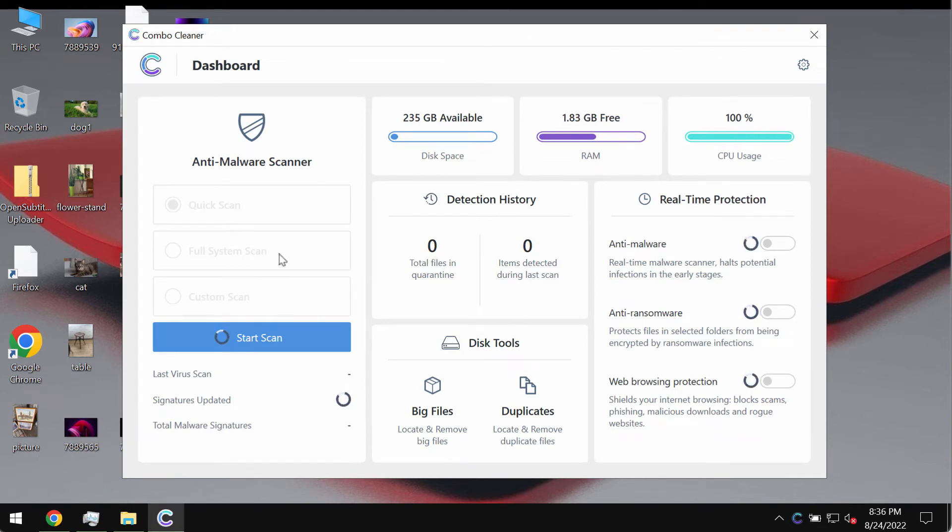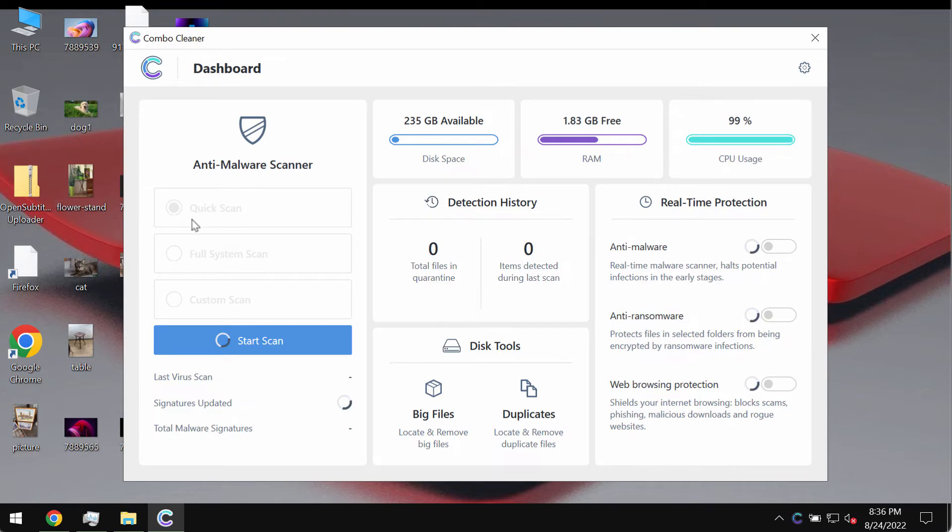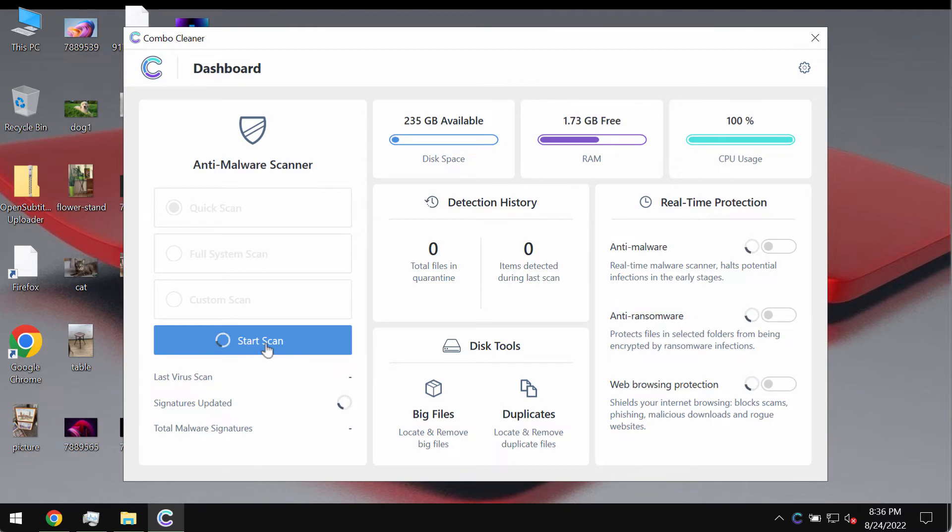Then after it gets successfully installed the program will be initially in the trial mode. The trial mode only has got this quick scan option. You need to click on start scan button.